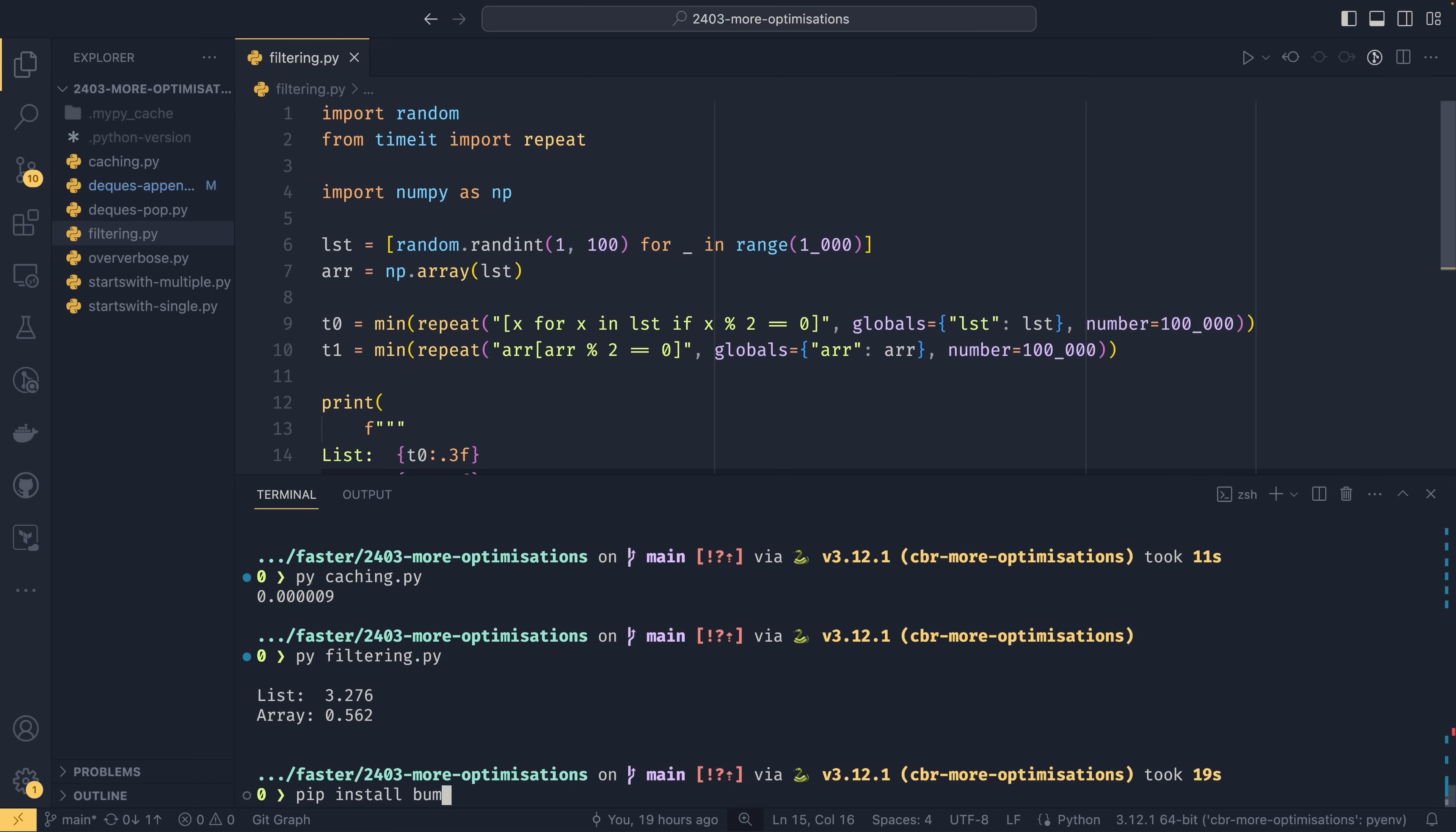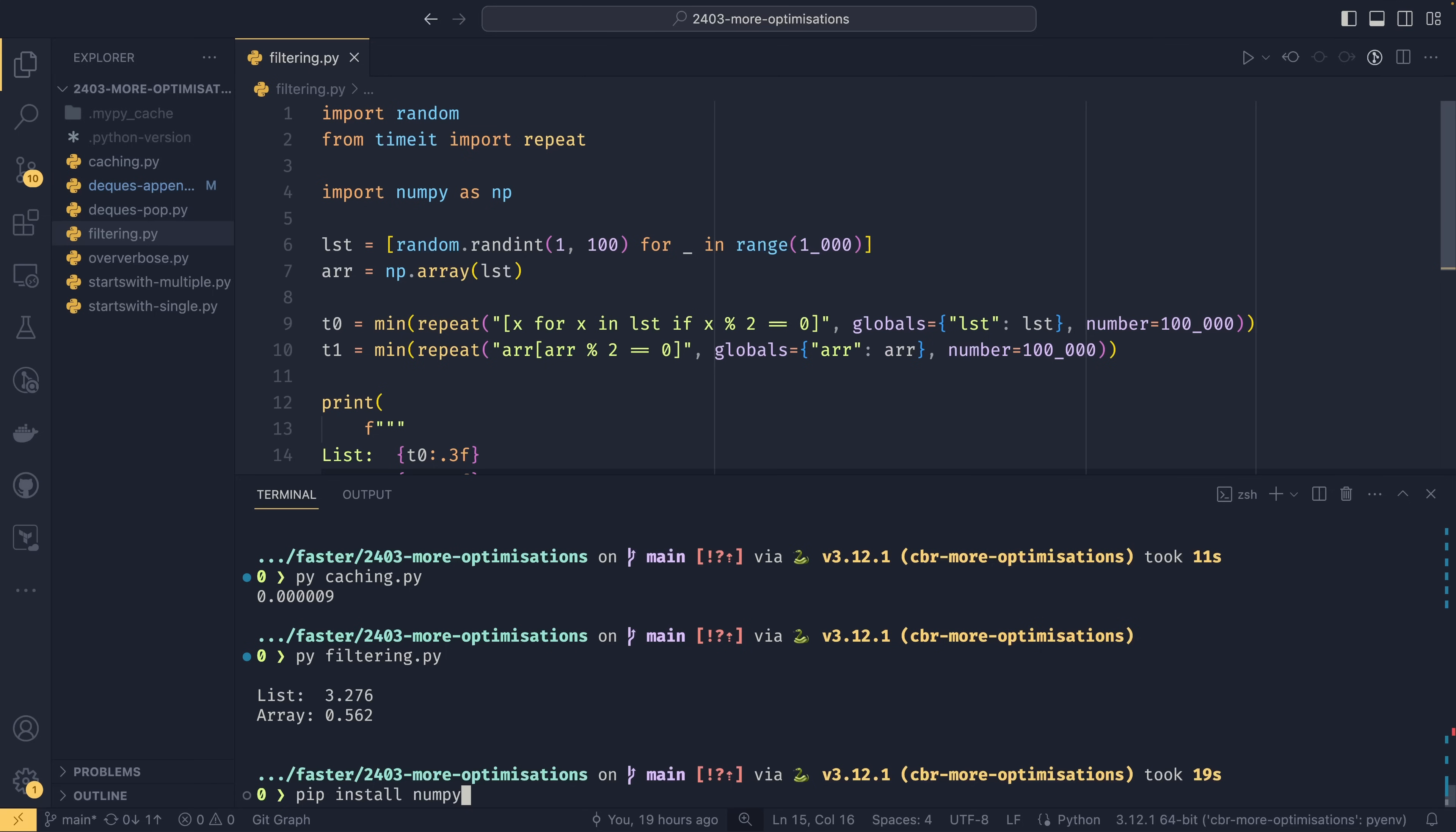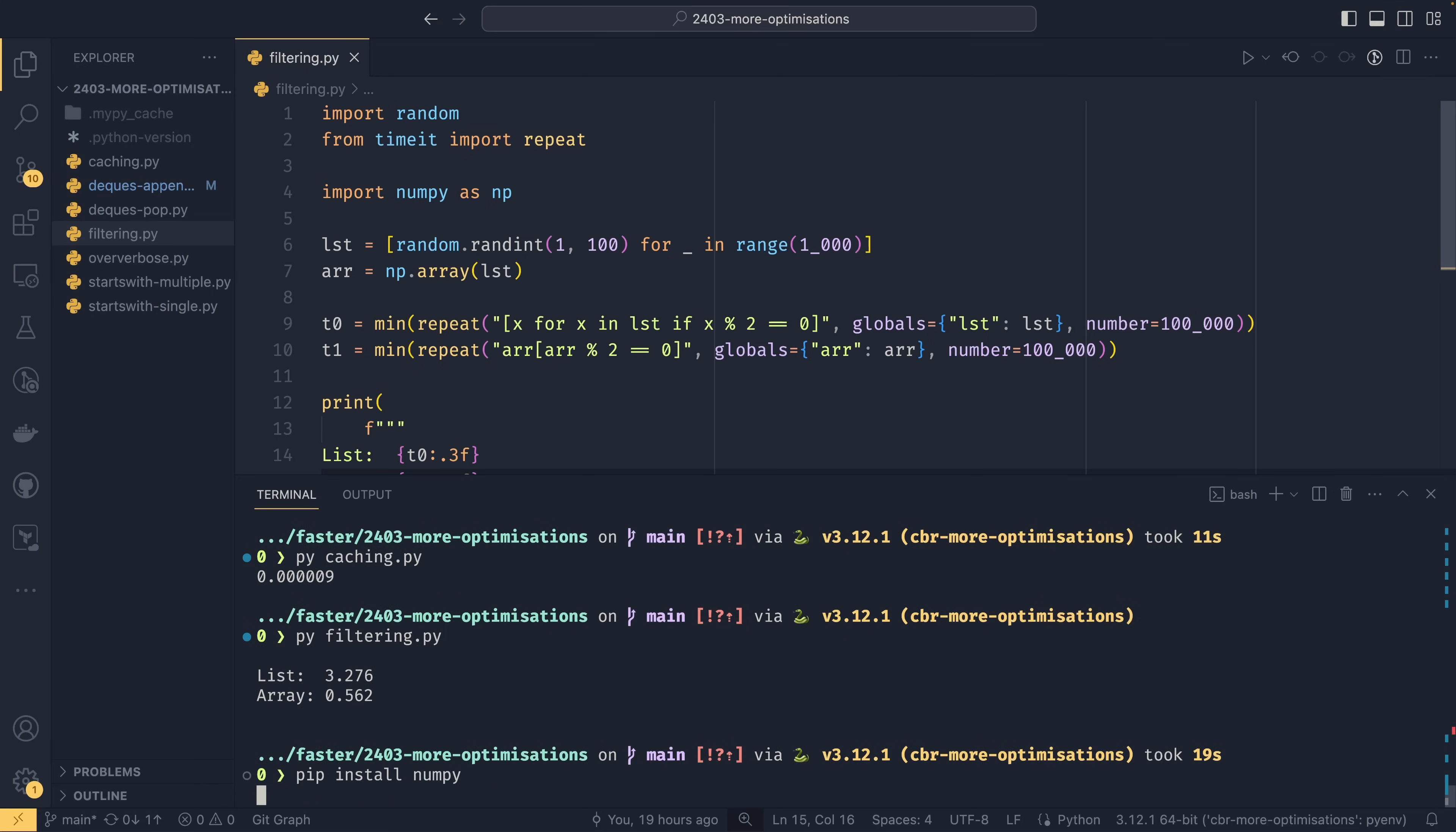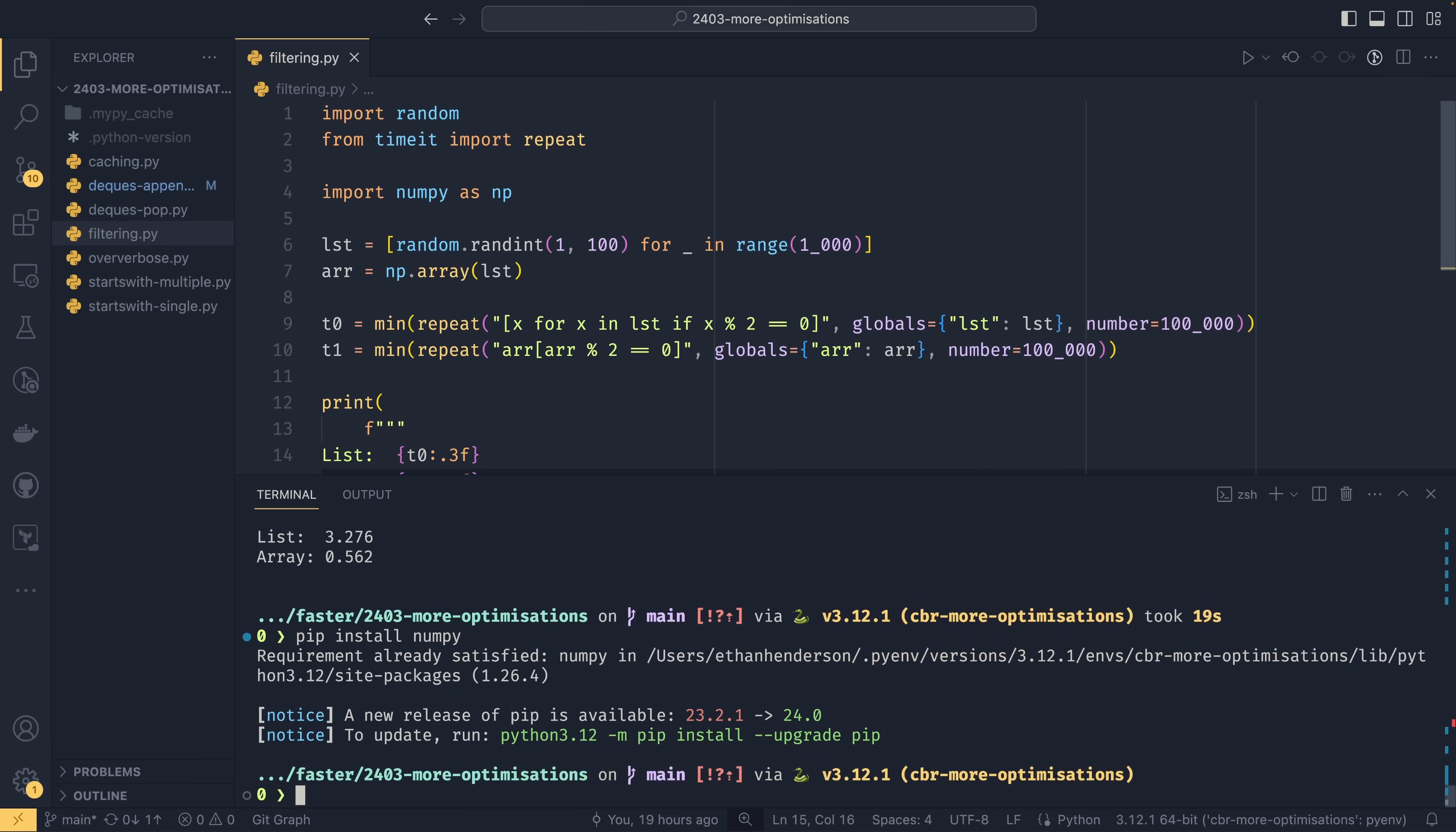And the reason why numpy is so much faster is because it is a C library or C extension. Someone will correct me in the comments. But yeah it's built in C not in Python. So while it does have a Python API all the logic and the mathematical operations are done in C and C is obviously a lot quicker than Python is.